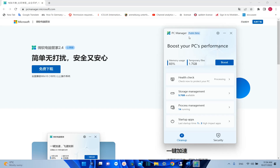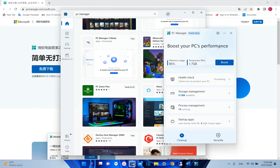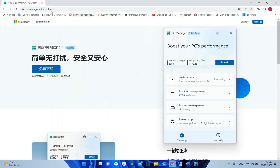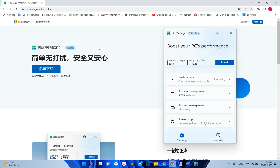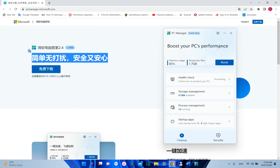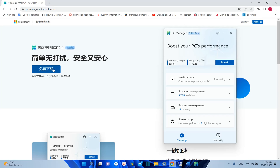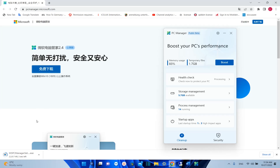This is still in beta and in order to download it you can try it on your play store. In case you cannot find PC Manager on your play store, you can use this Microsoft link which is pcmanager.microsoft.com. This application is currently being tested in China, and the website is in Chinese, but you just click on the download button here and the setup will be downloaded on your PC.